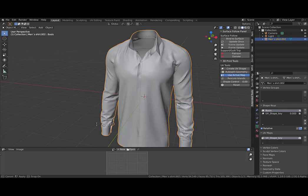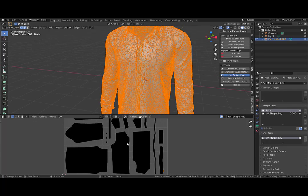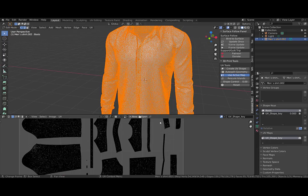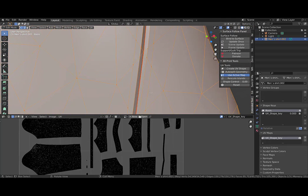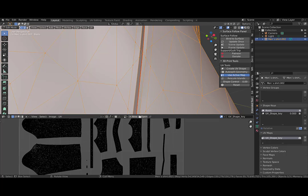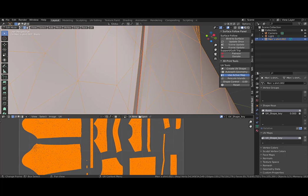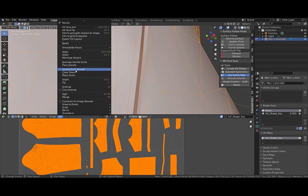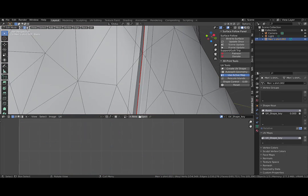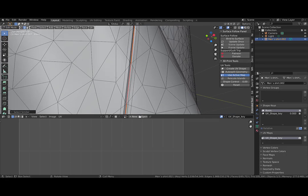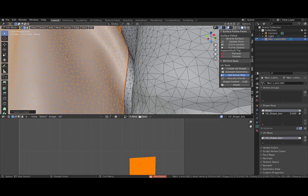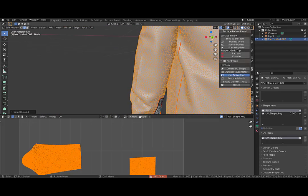It already has a clean UV layout. To ensure that it can unwrap correctly, I will first select all the UVs, create seams from islands, and in the 3D view I select a seam in Edge mode, select similar seams, and press V to split apart all the cloth pieces.